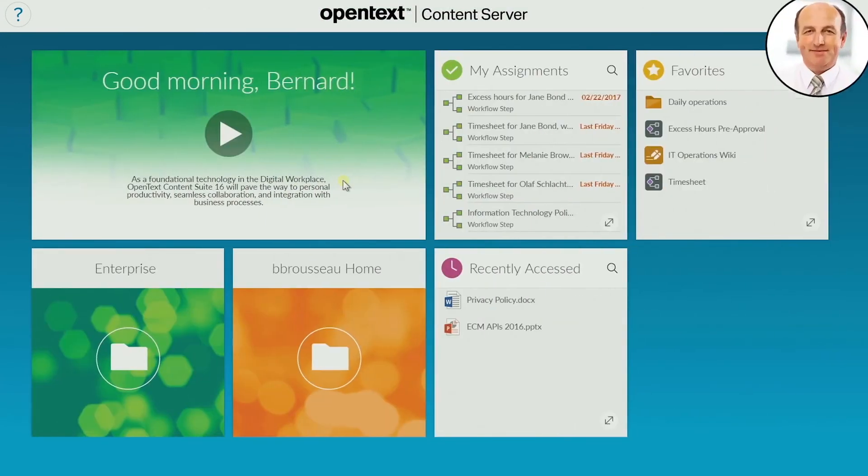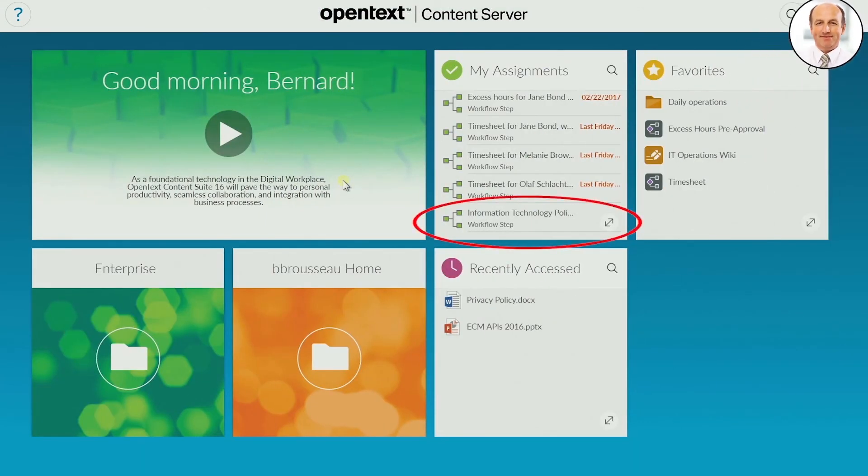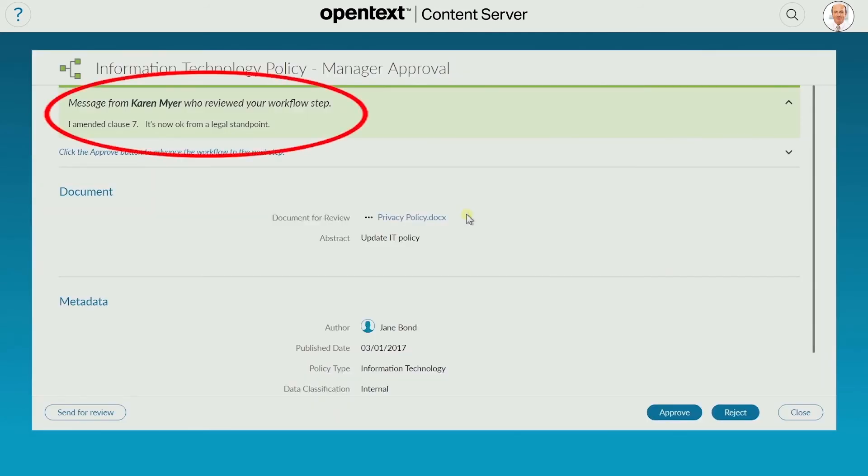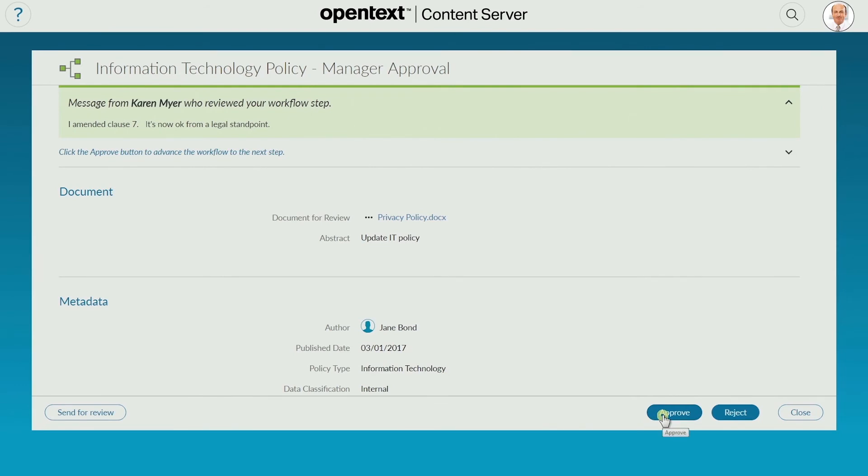Bernard sees the reply appear in his assignment list. He opens the workflow and sees Karen's note that clause 7 is now approved by legal. He can now approve the whole document.